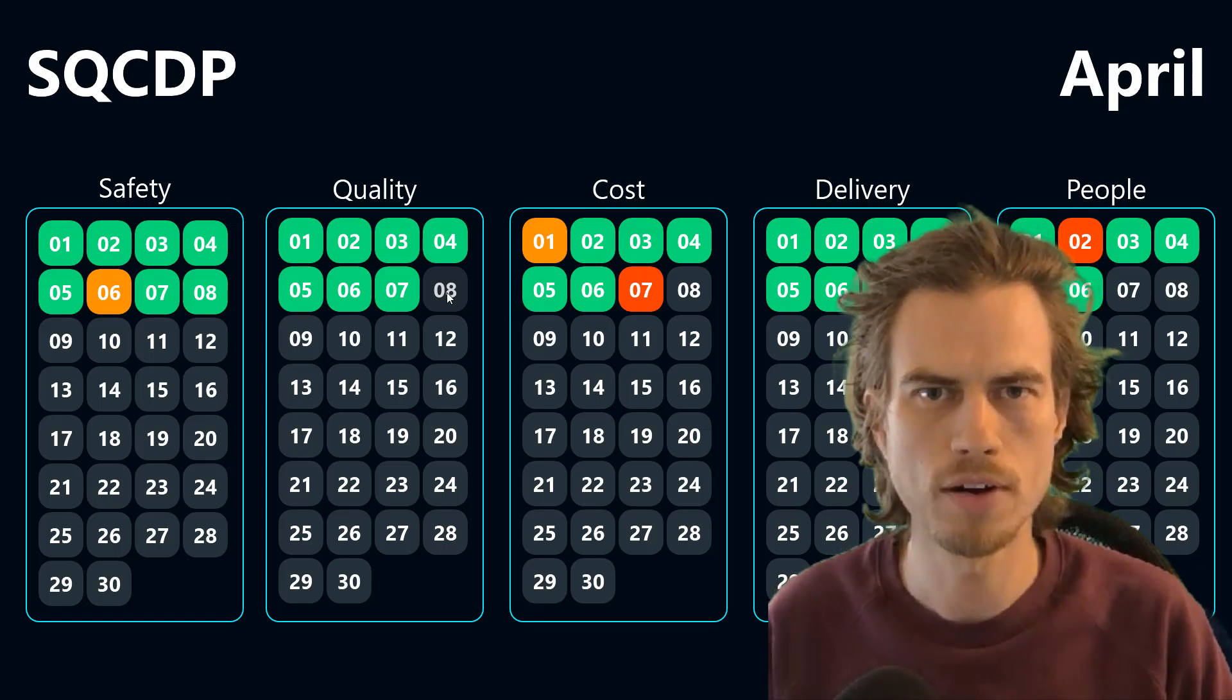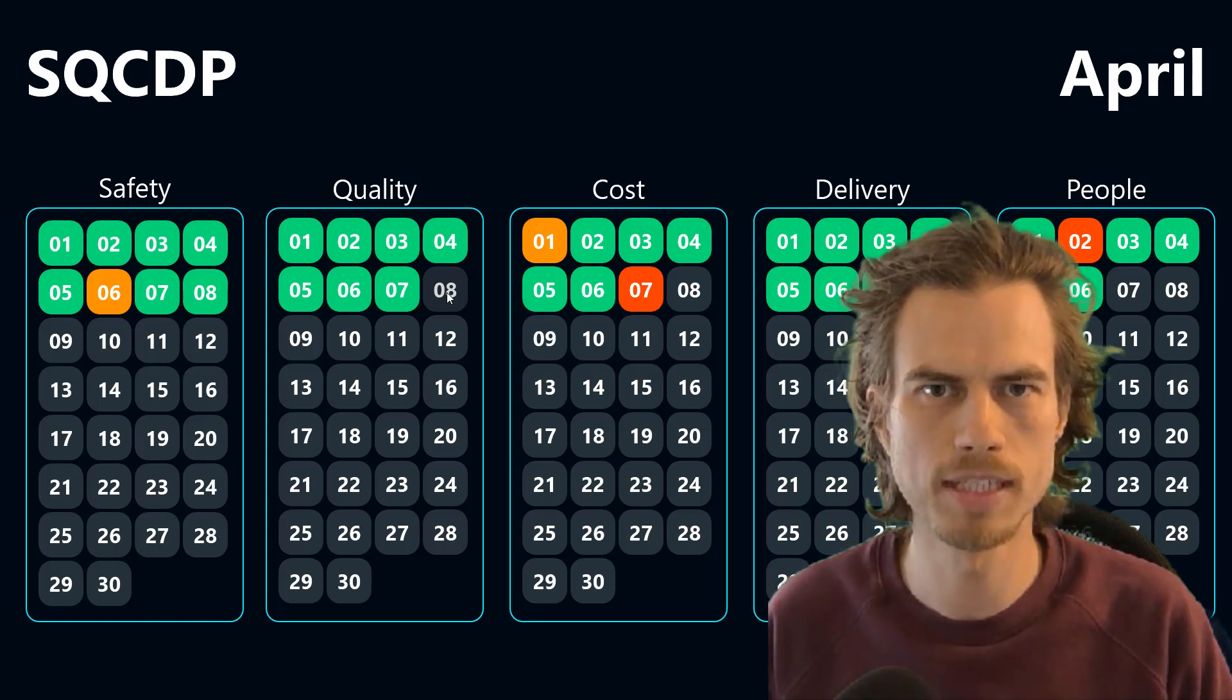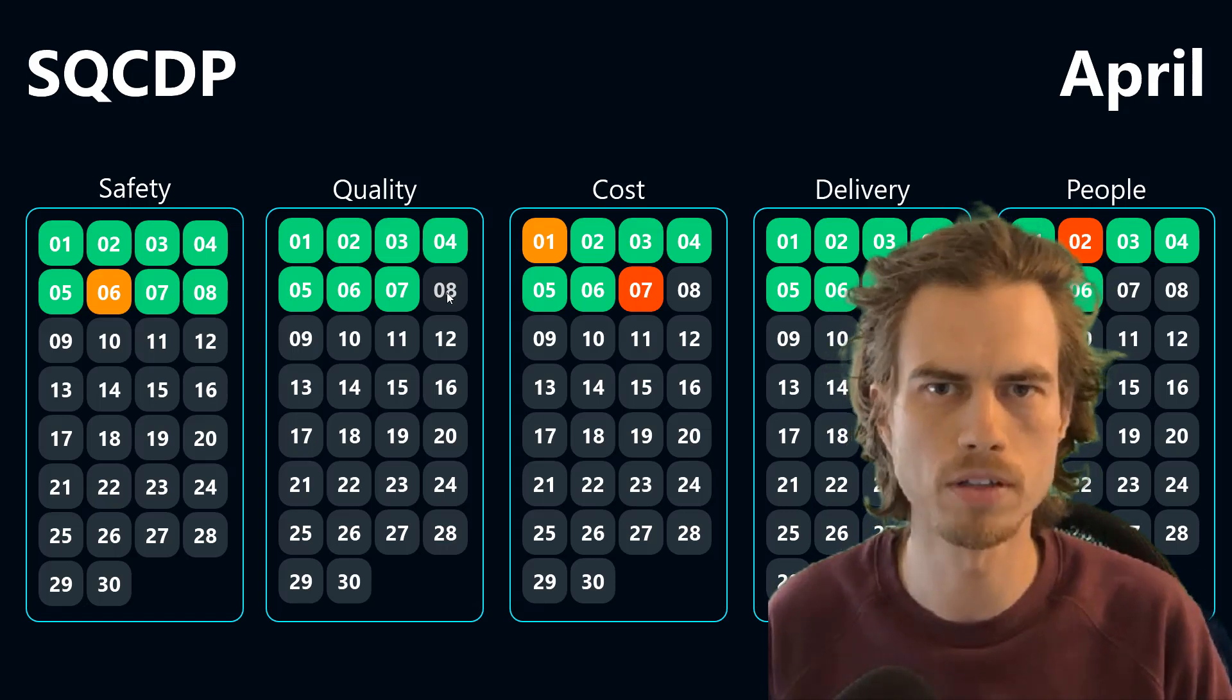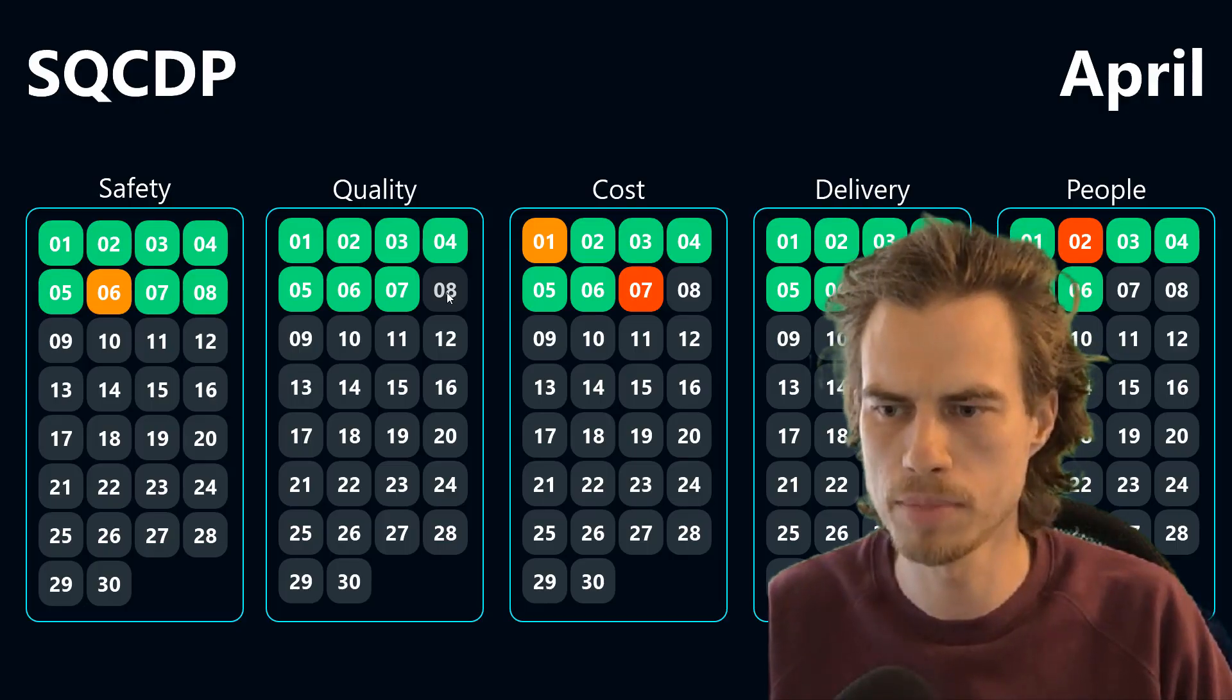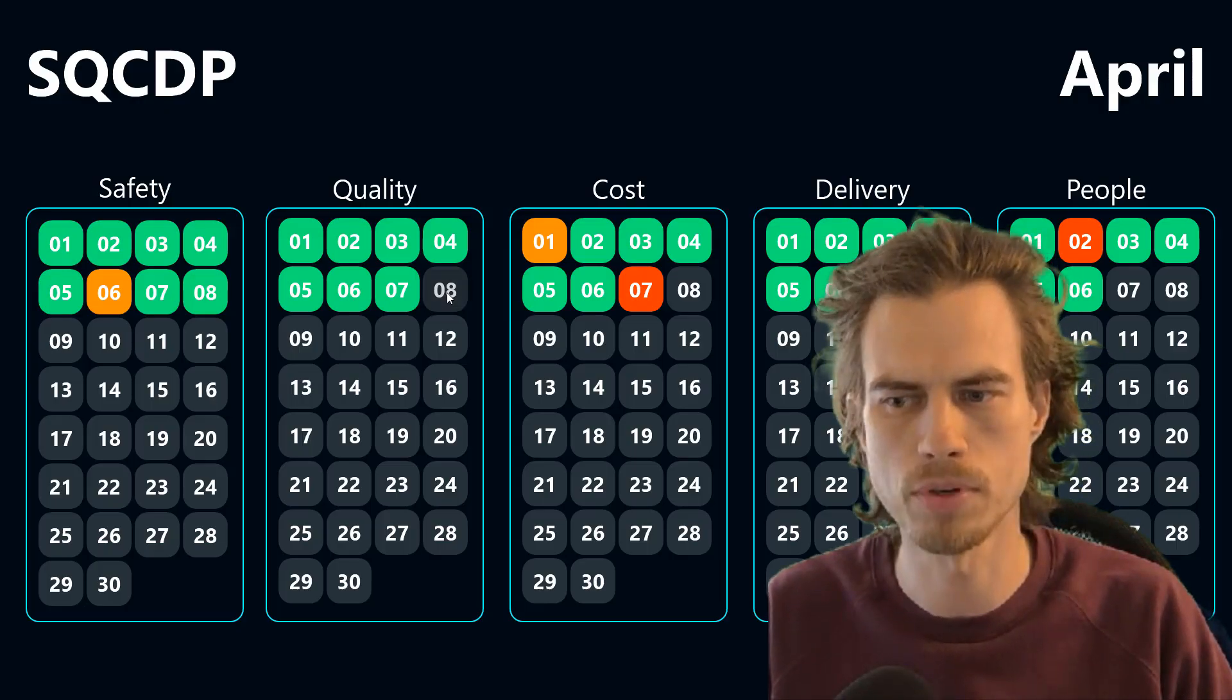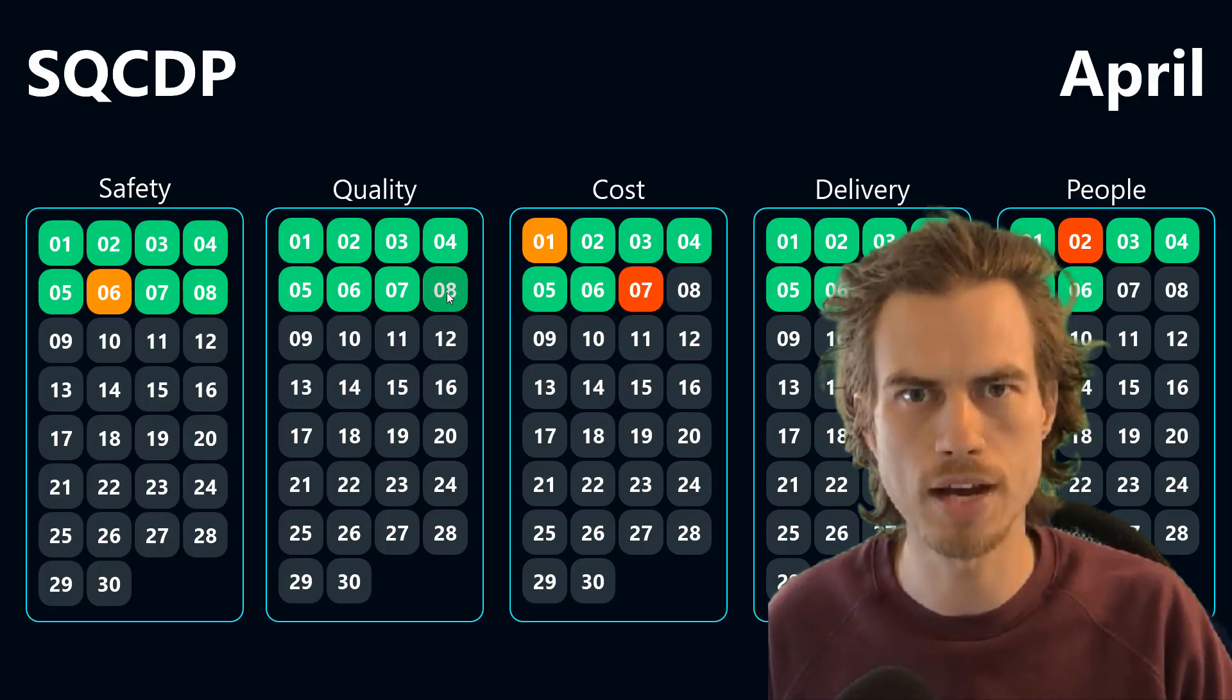In this video I want to show you how you can digitalize your shop floor meetings with PeakBot creating an SQCDP dashboard. How this works I will show you now.